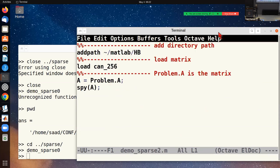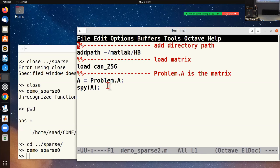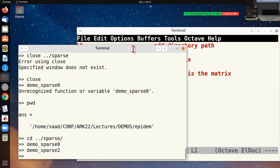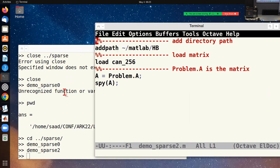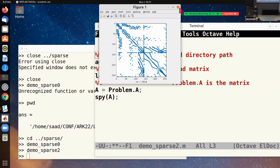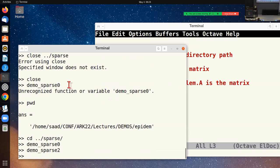The next demo reads a matrix from the Harwell-Boeing matrix collection, shows the sparsity pattern, and loads metadata. I want to give a big thank you to Tim Davis, who put a lot of effort into maintaining a repository of sparse matrices on his website — one of the sites I visit most often to grab matrices.